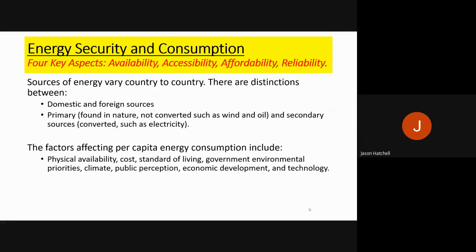There are a number of factors that affect the amount of consumption an area, region, or country will have per capita. These include the physical availability of energy, the cost of it, the standard of living and level of development, the environmental priorities and policies of the government, the climate, the public's perception on energy use, and finally technology and how advanced it is in using these energy sources.